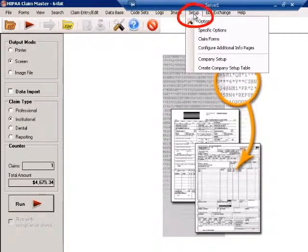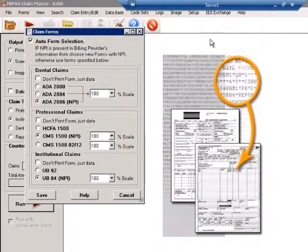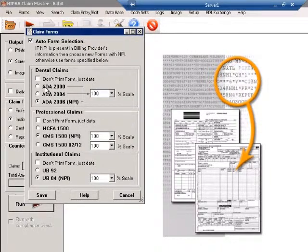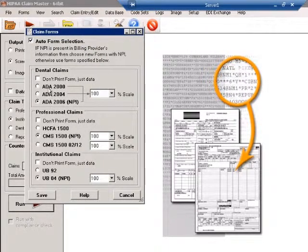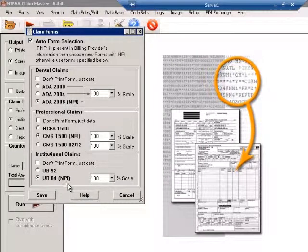By clicking Setup, then choosing Claim Forms, we can see different versions of the claim forms, dental, professional, and institutional claim forms.